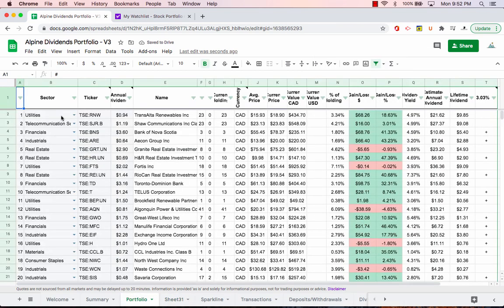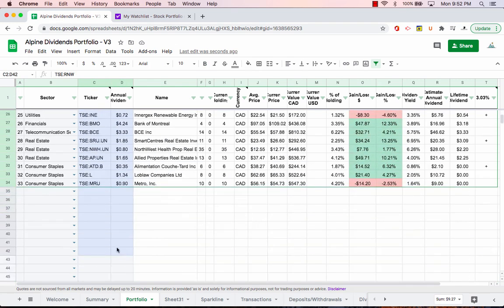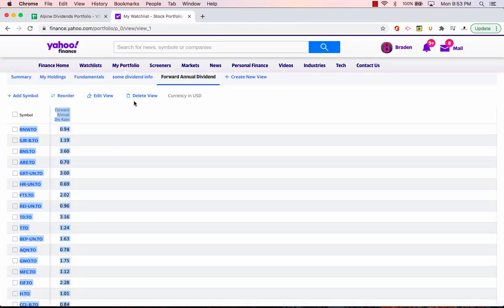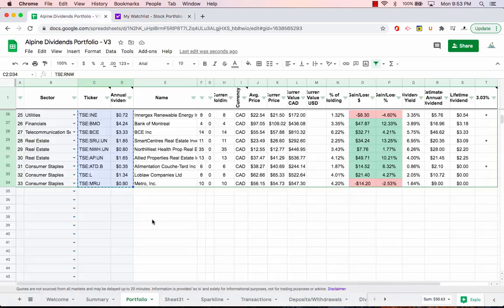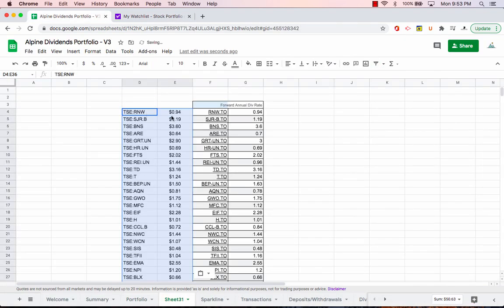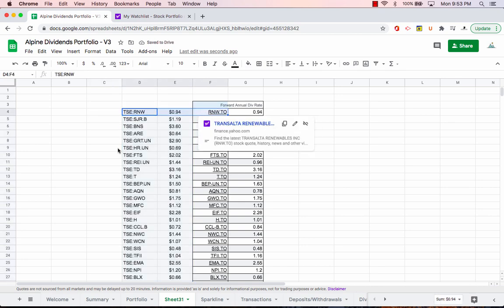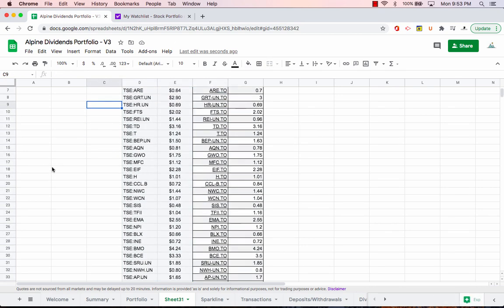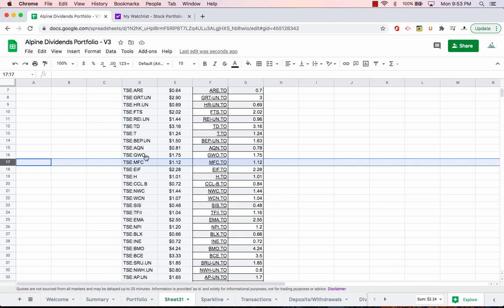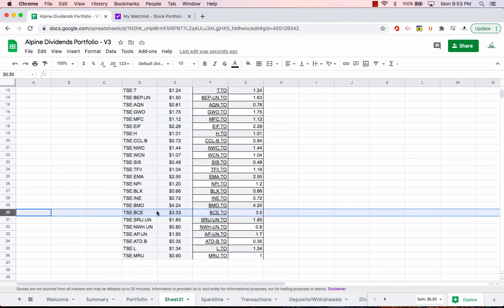Then come into the portfolio and then also just grab the ticker and the dividend. And then when we come back, so when we come back here into the sheet, just paste those in beside. And just double check to kind of spot check it to make sure that they do line up like RNW and RNW. Pick a few here, so MFC, MFC, and just scan around a little bit making sure it is exactly in order because you don't want to be putting in the wrong dividend into the wrong thing. But it looks like it's all perfectly in order.